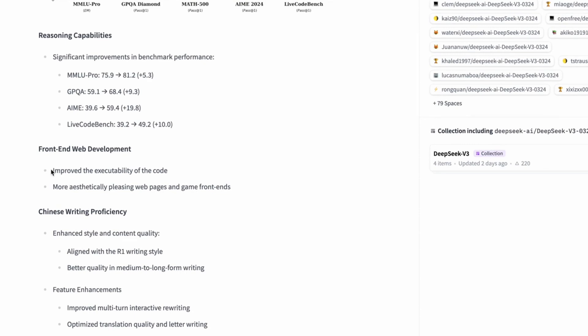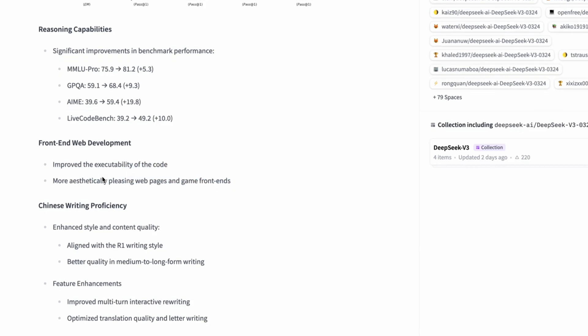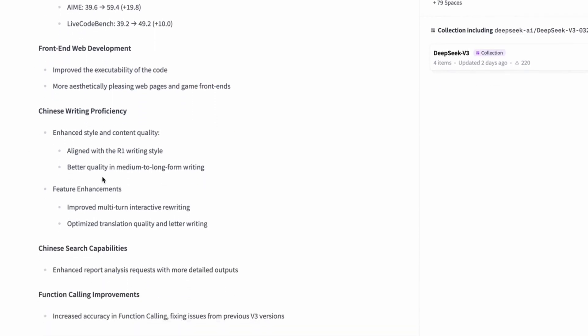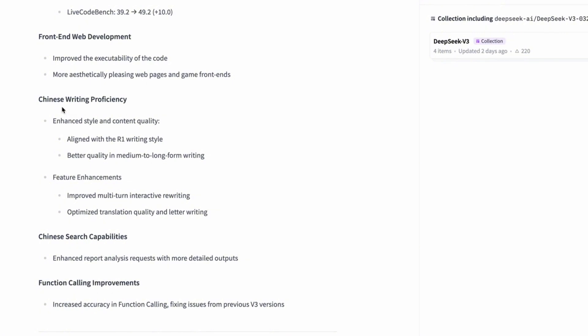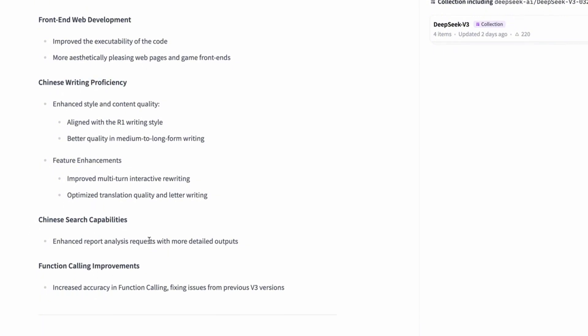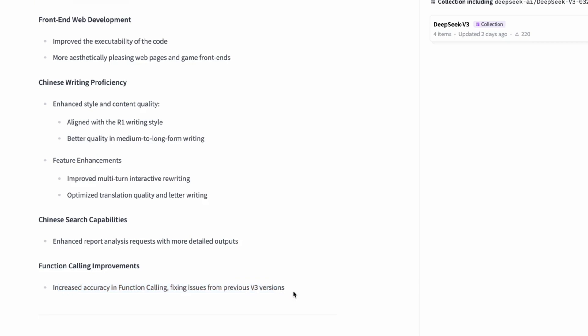Additionally, DeepSeek mentioned a few more points. For instance, they improved the executability of the code in front-end development so it creates more aesthetically pleasing web pages and game front-ends. There are also improvements in Chinese writing proficiency and search capabilities. Lastly, we see that they fixed function calling issues from previous V3 versions.